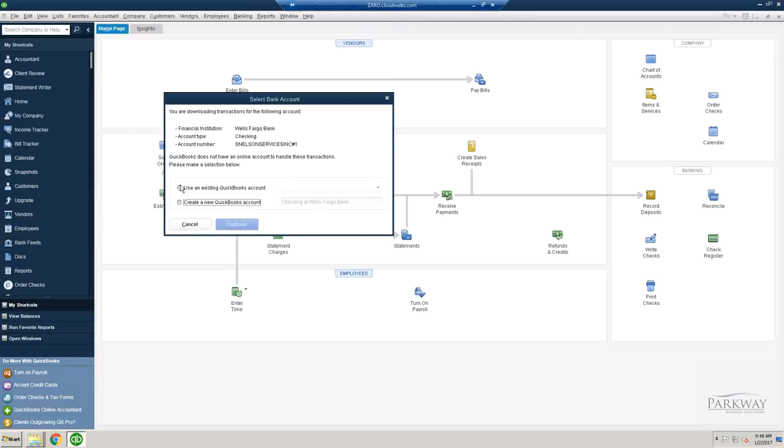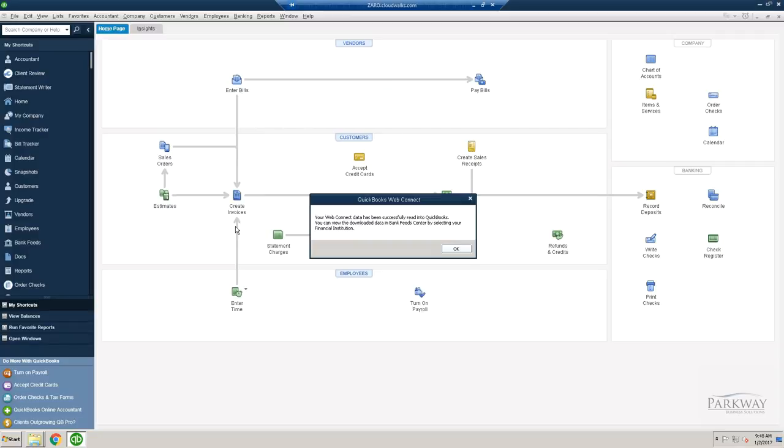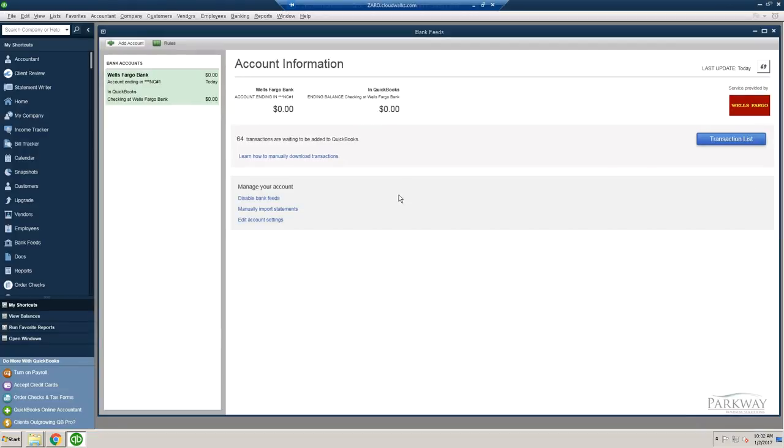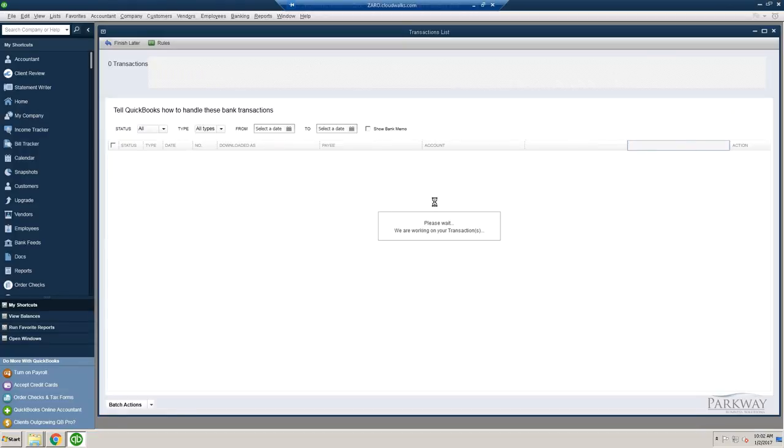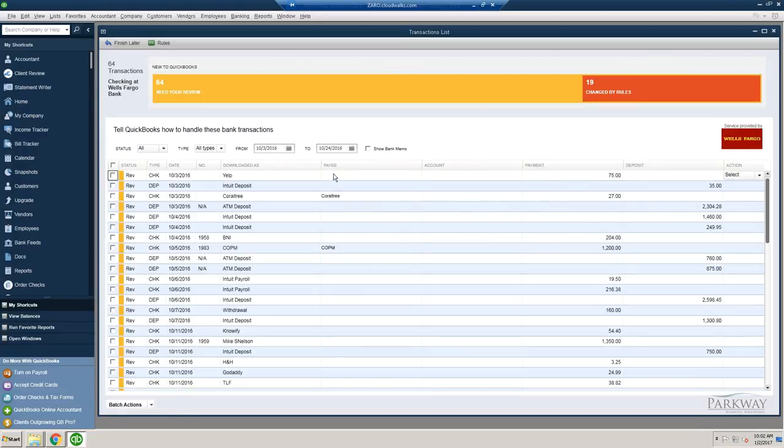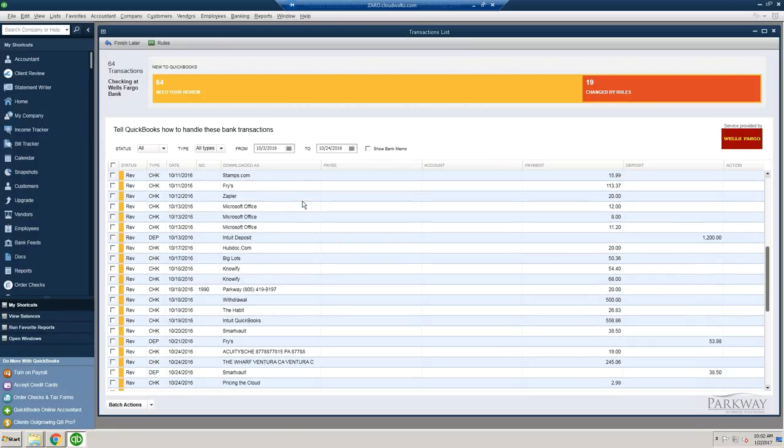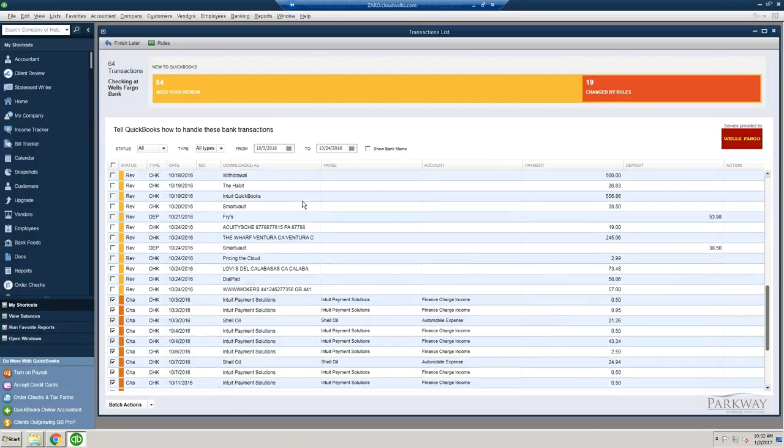It's going to ask you where you would like it to go to. We'll just create a whole new one here. It was successfully read into the file, and here you go. You now have all of your transactions pulled in.